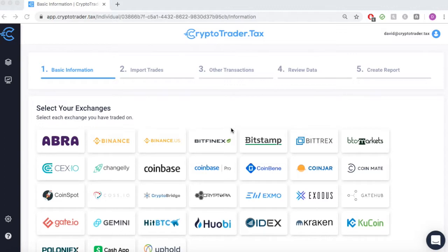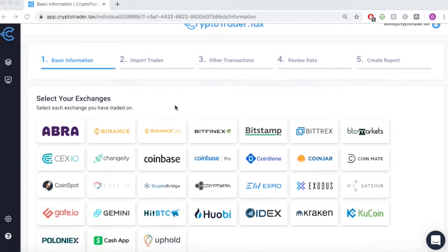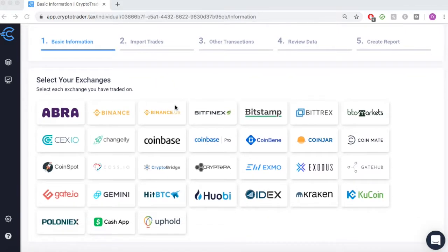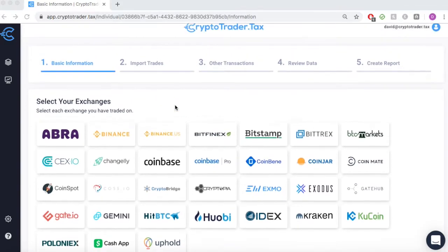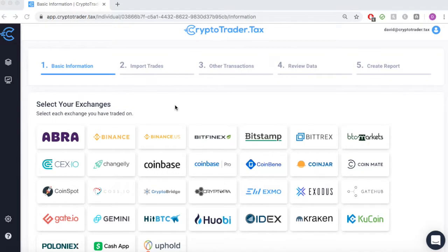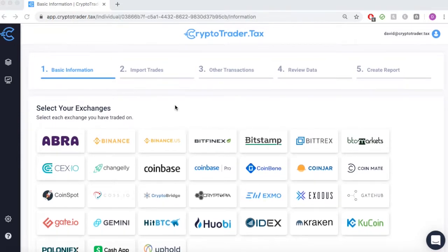CryptoTrader.tax automates the entire cryptocurrency tax reporting process. In this video, we'll demonstrate how you can import all of your transactions from Gemini to automatically create your necessary cryptocurrency tax reports.